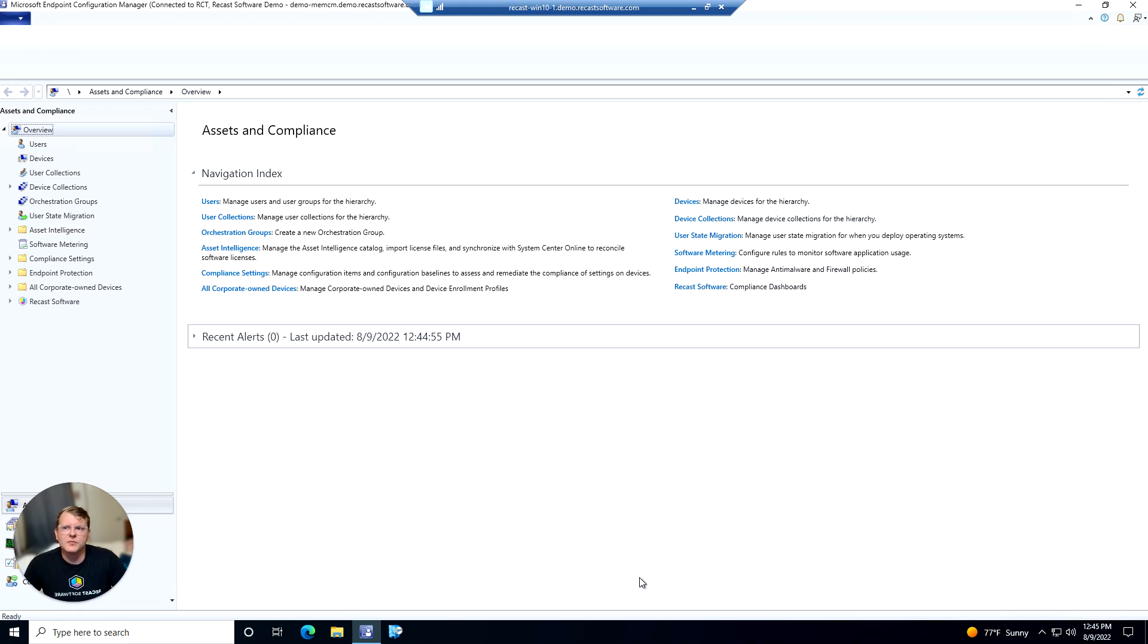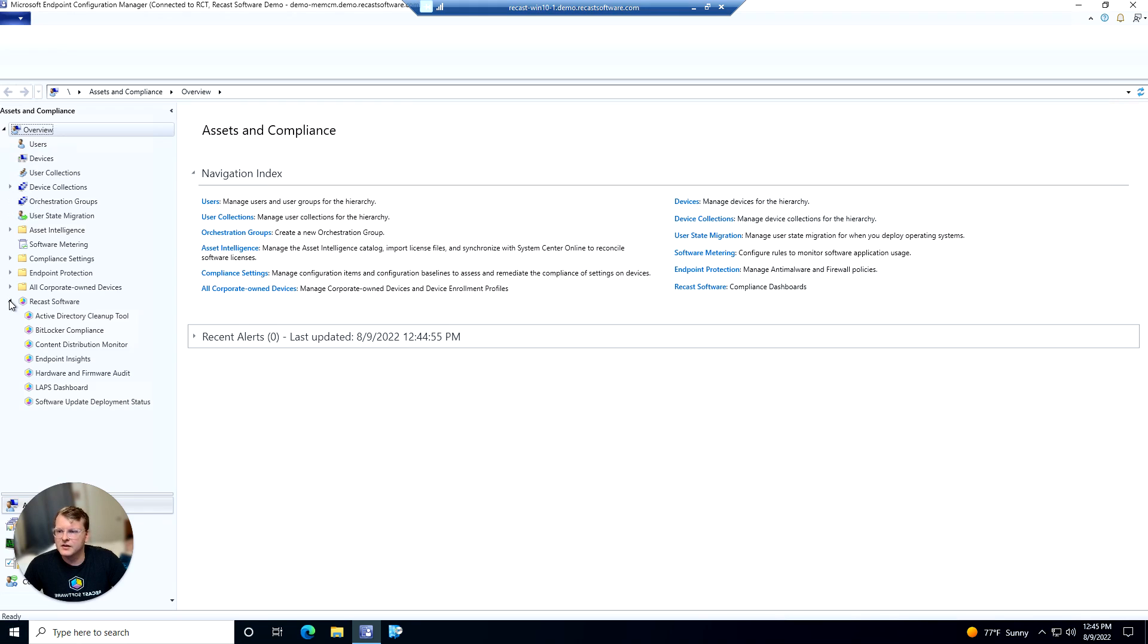So we are in the config manager console here and we are in the assets and compliance tab. We have the Recast software node here. We can expand that. We will go ahead and click into BitLocker compliance.